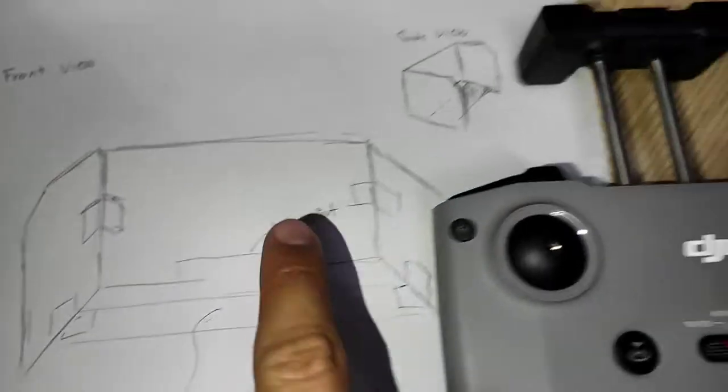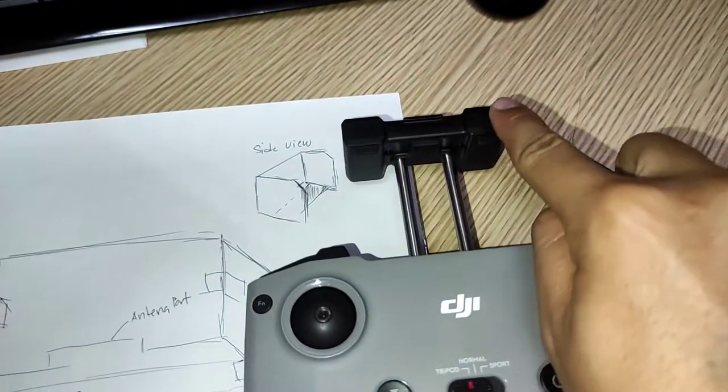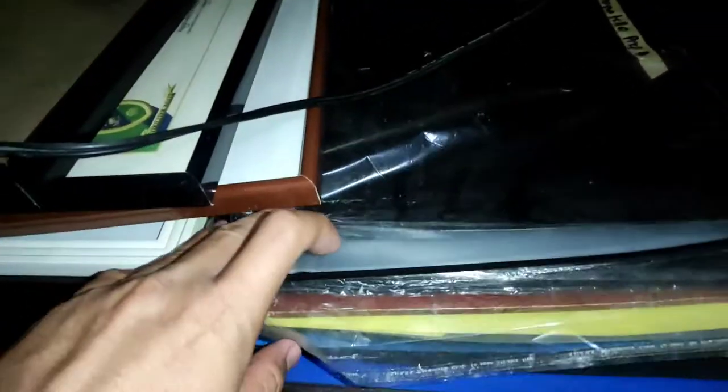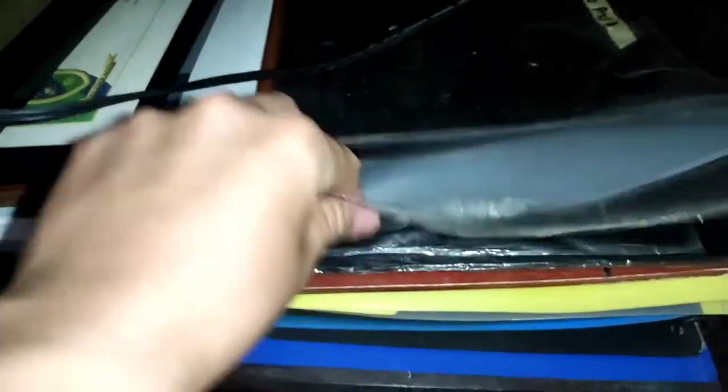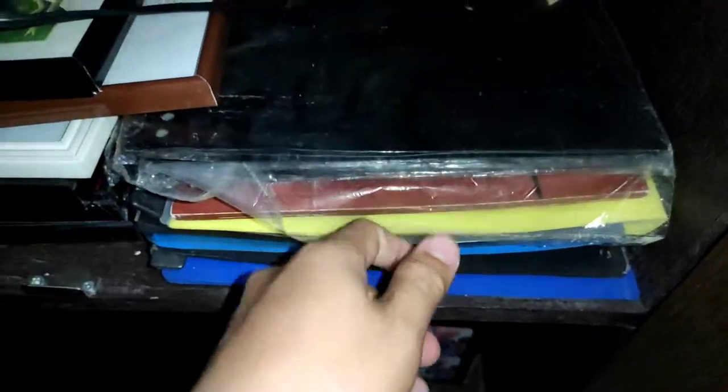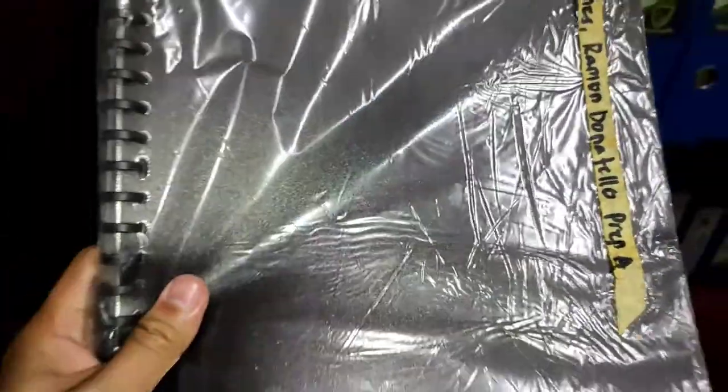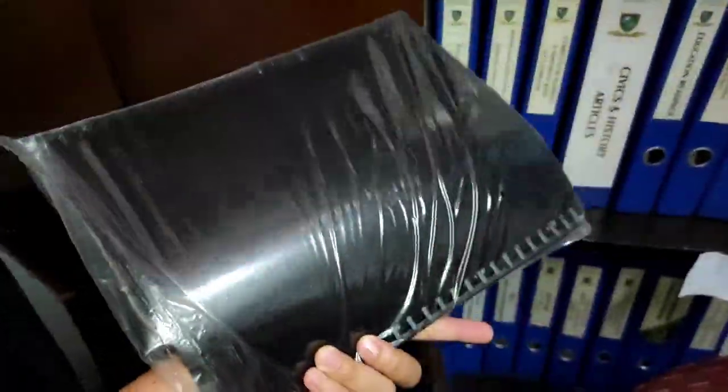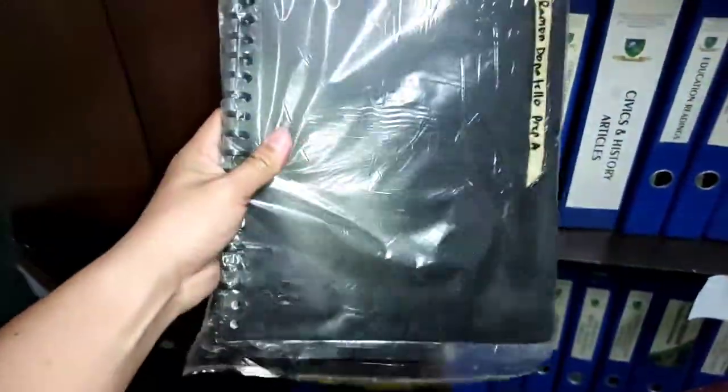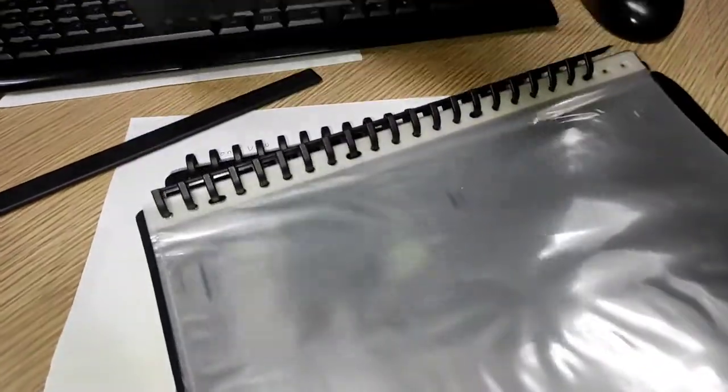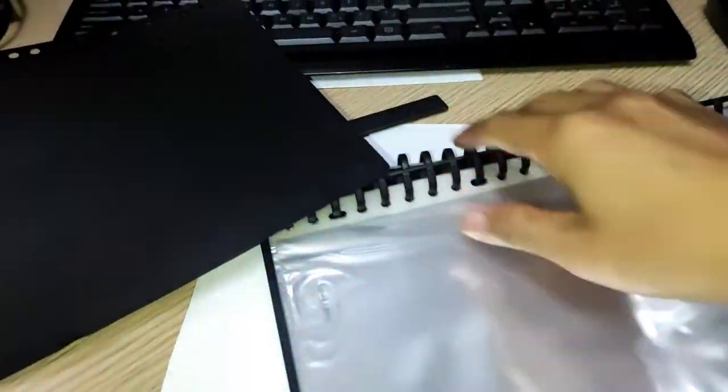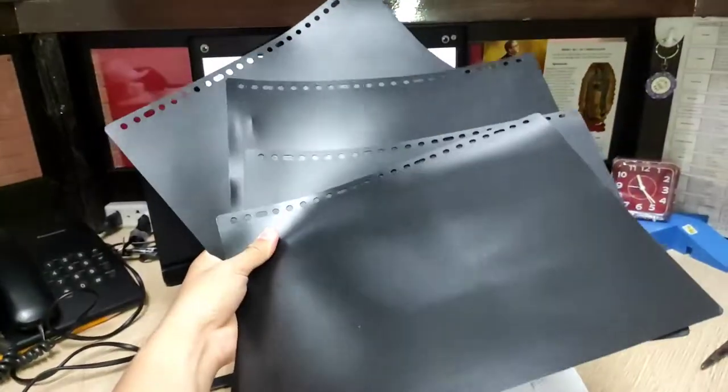As you can see, this is the antenna. Let's start looking for the materials that we are going to use. I think this is okay. This is a clear book. Let's get it! We only need this cover.